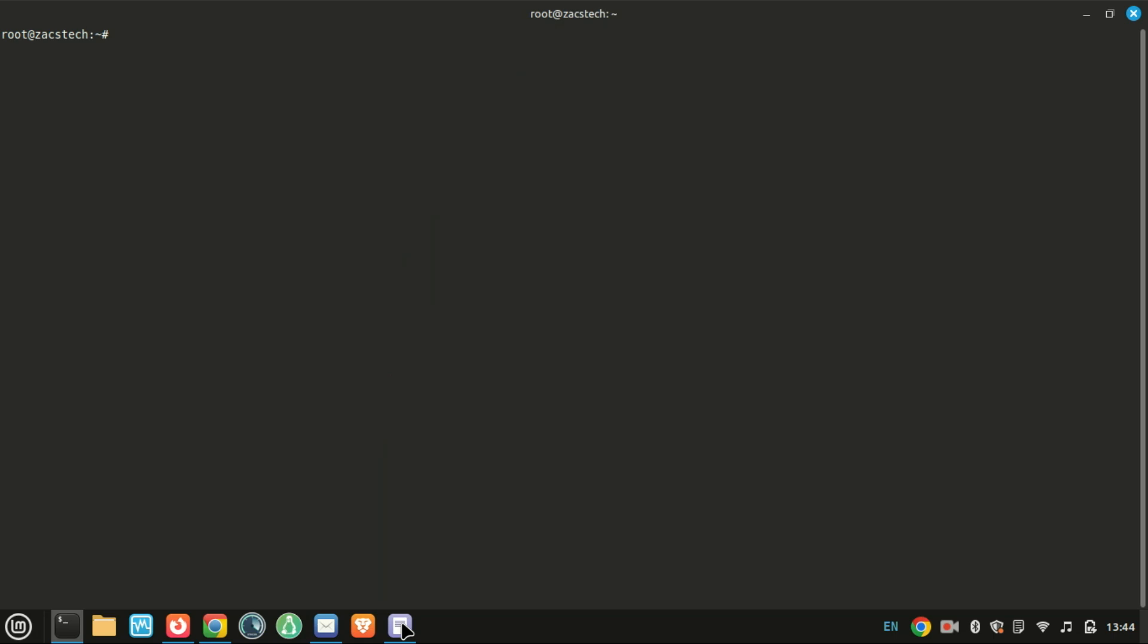First, we'll update our system to make sure we're working with the latest packages.